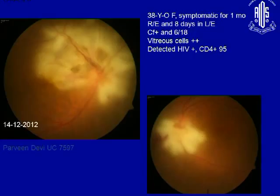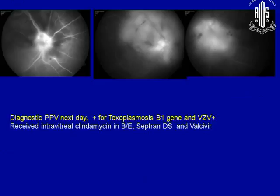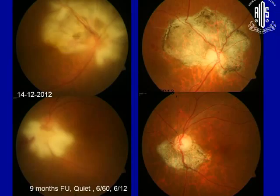Many patients who have HIV infection or are immunocompromised may have mixed infections. In this particular lady, there was necrotizing retinitis, and we had to subject her to surgery to identify the cause. We found it was both VZV as well as toxoplasma causing this picture, and she responded very well to treatment.